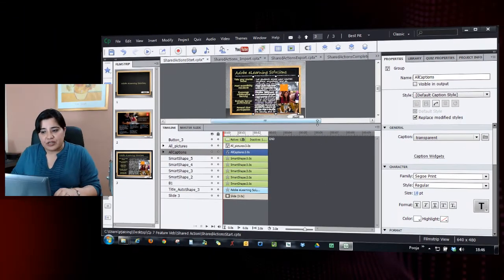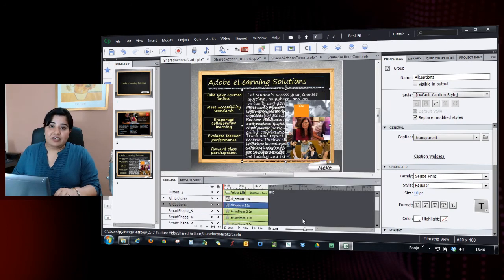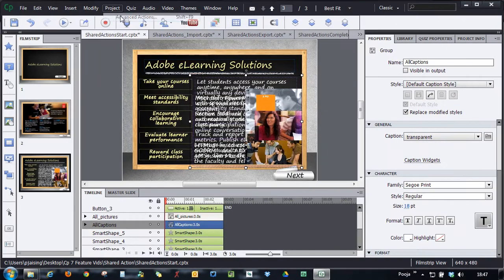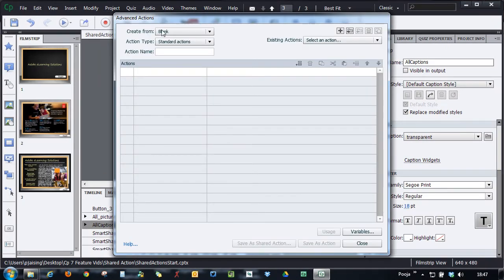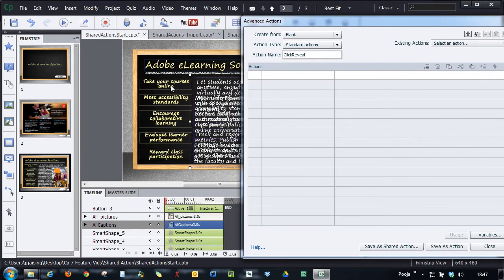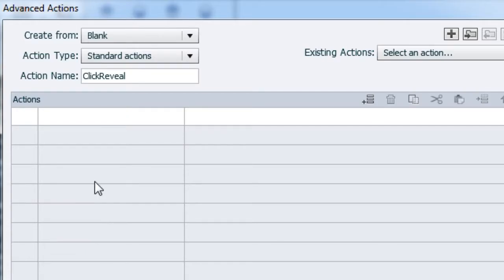So to get a shared action, you have to either create an advanced action and convert it to a shared action, or you can take any of your old projects and convert those advanced actions into a shared action. Let's take a look. So the first thing we'll do is create an advanced action. Let me just name this as 'click reveal.' On click of each button, we want to show the related text and the related image. So for that, we have to hide the rest of them first — otherwise, if you click the first one and then the second one, the first will remain and the second will appear. So first let's hide all the stuff.